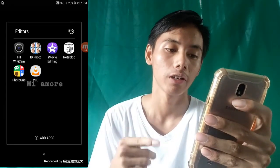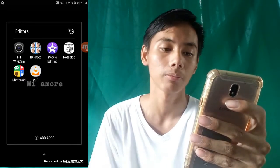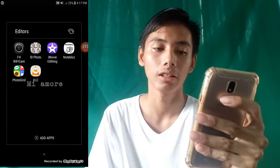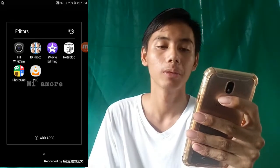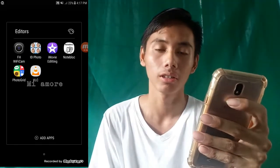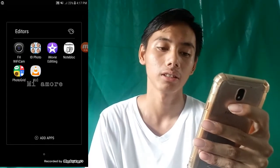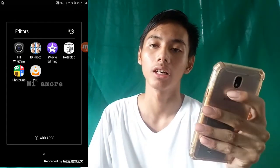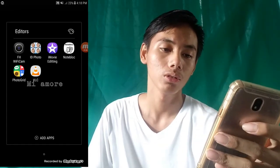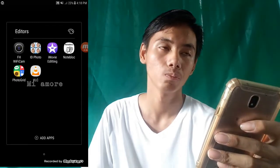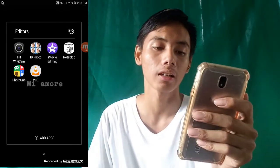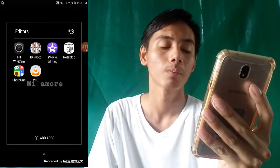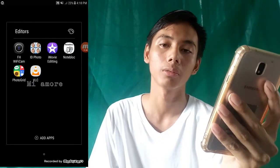Yung FH Wi-Fi Cam, yun yung gamit ko sa action cam ko kapag kinukonek ko dito sa cellphone ko. Yung ID Photo, dito ako nag-edit ng mga pictures kapag kailangan ng 2x2, 1x1, 1.5. iMovie Editing — minsan dito ako nag-edit pero hindi ko natatapos, nilalagay ko sa laptop. Yung Noteblock, ito yung nag-re-read ng mga reviewers — mag-scan lang tapos yun na. Photogrid, dito ako nag-e-edit ng thumbnail ko. VLC, dito ako nag-play ng mga videos.